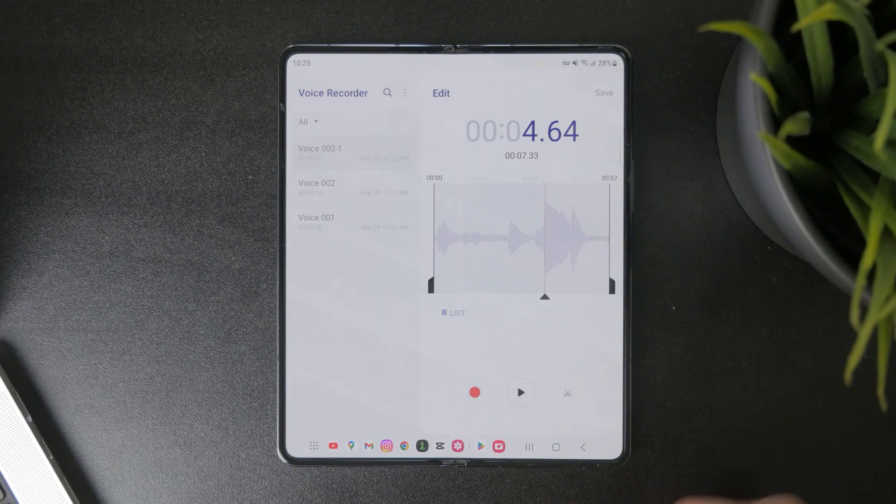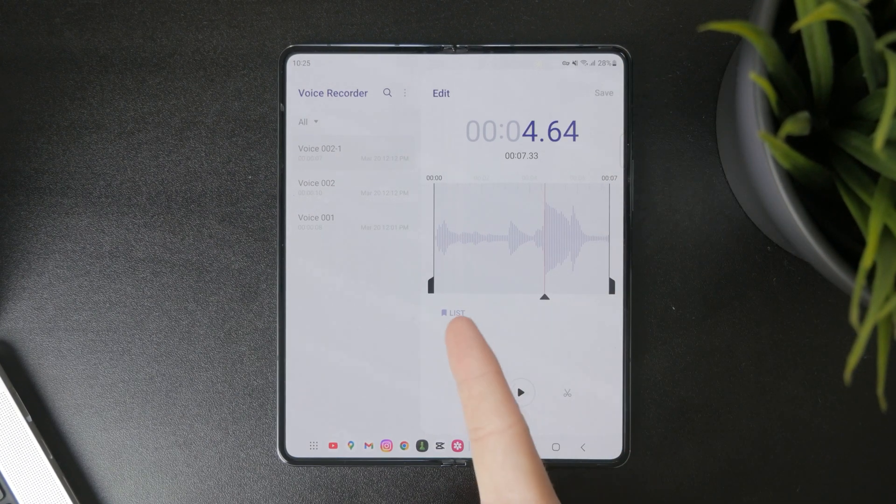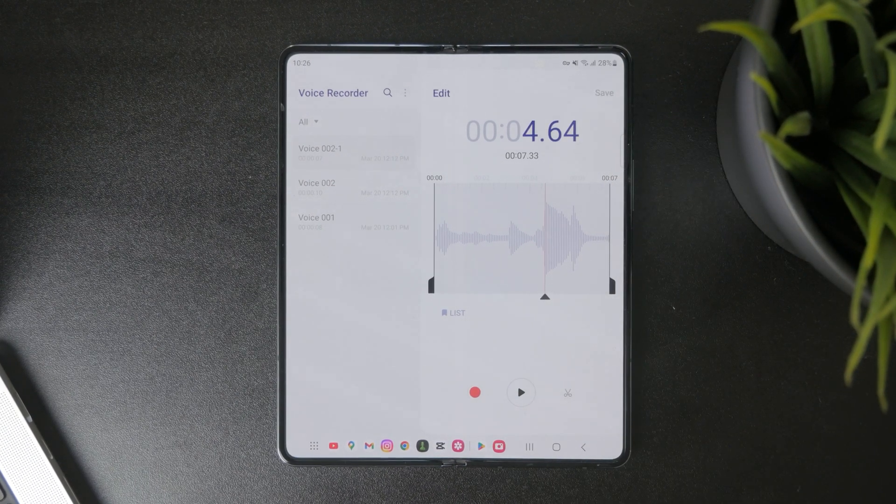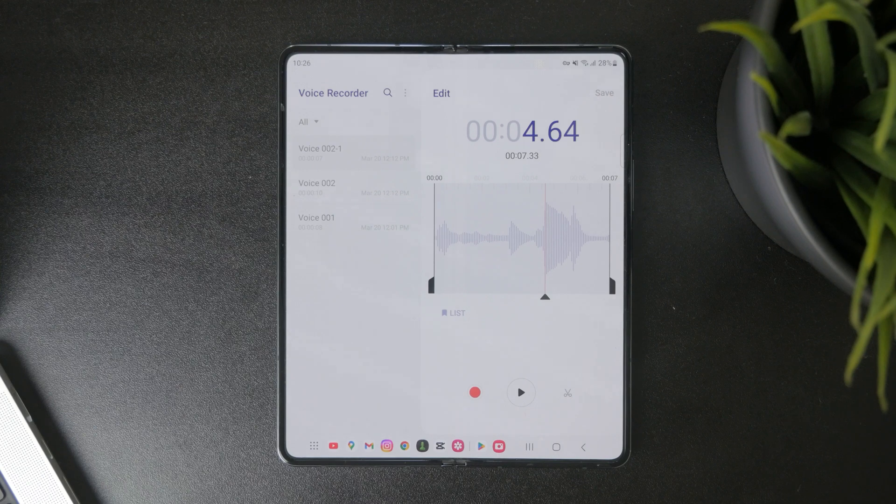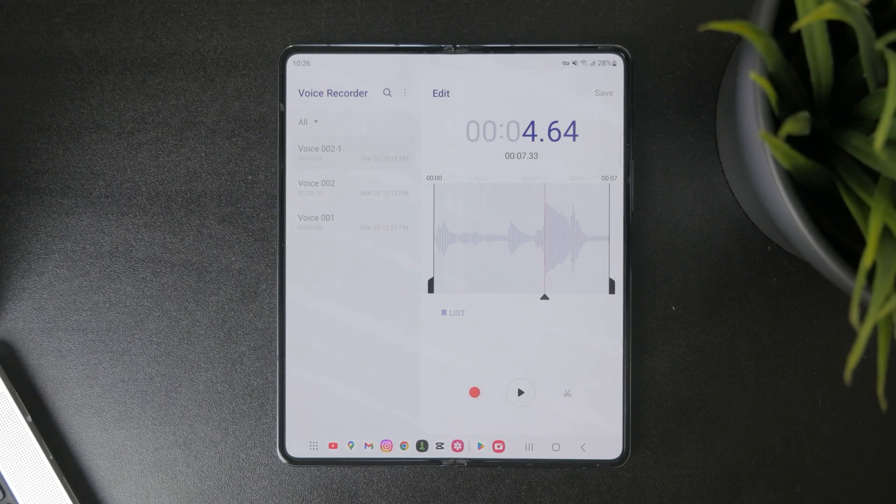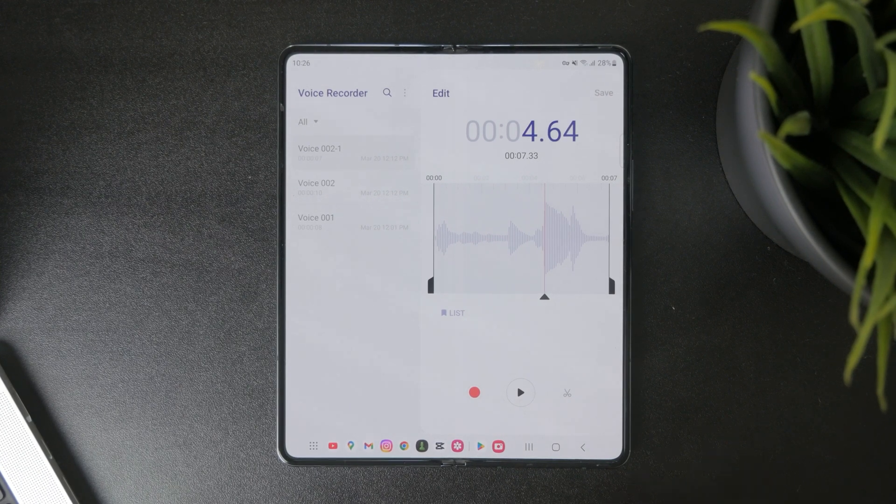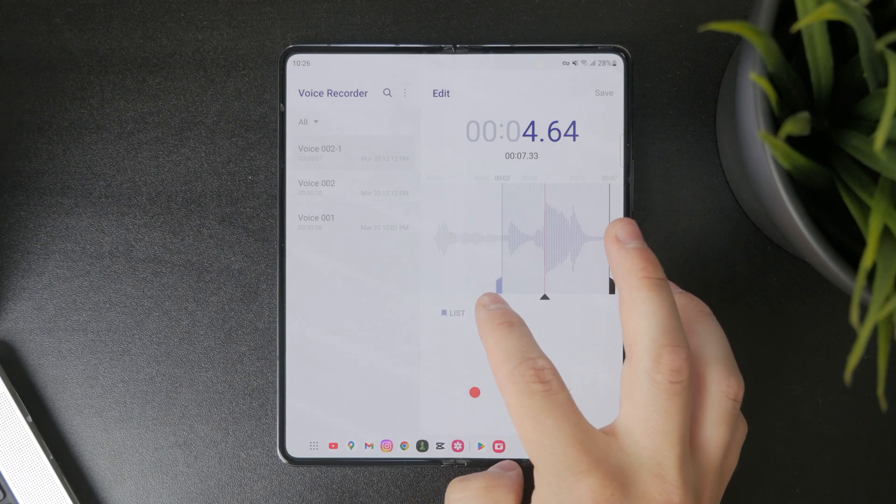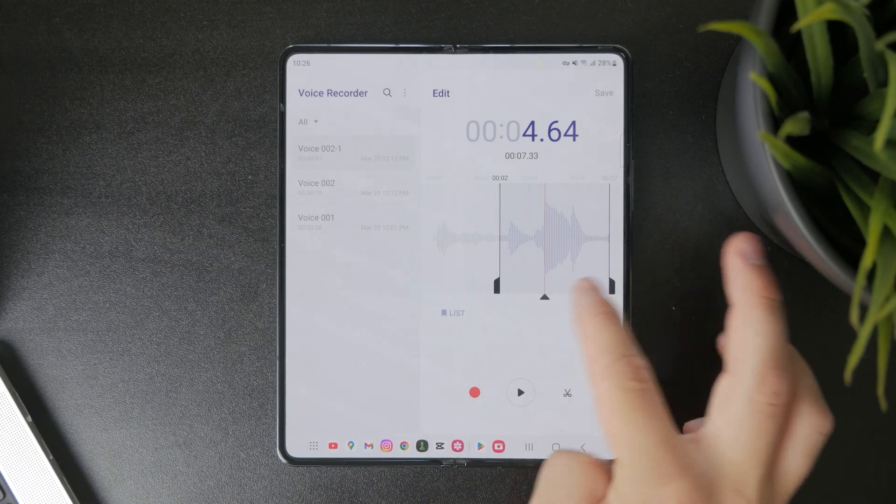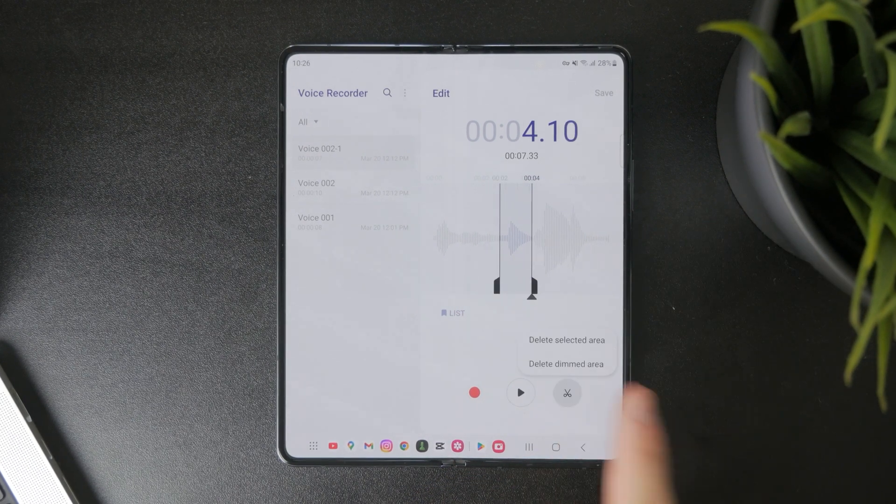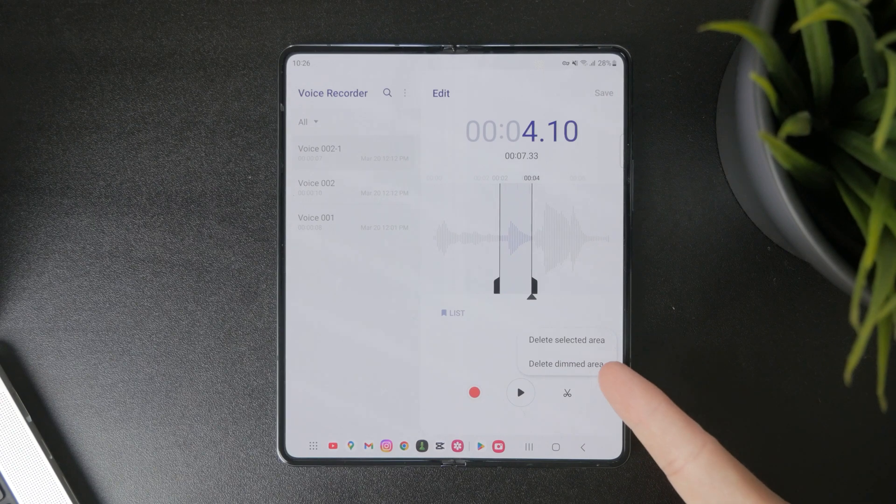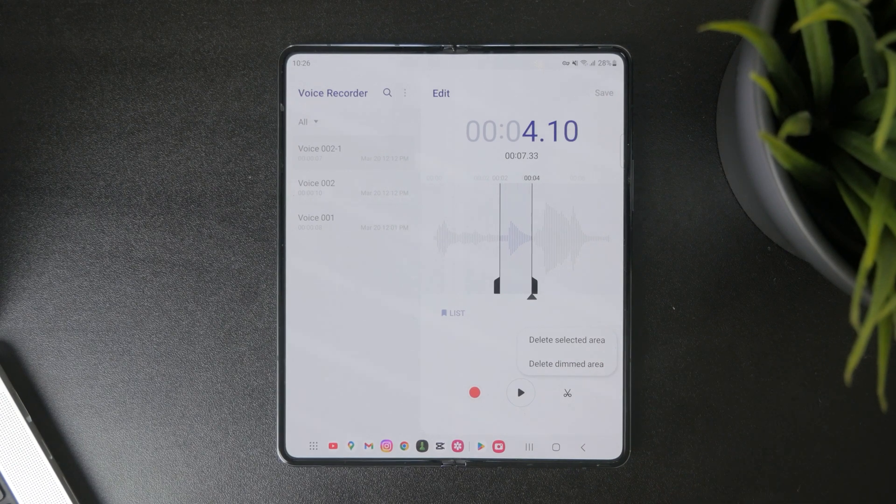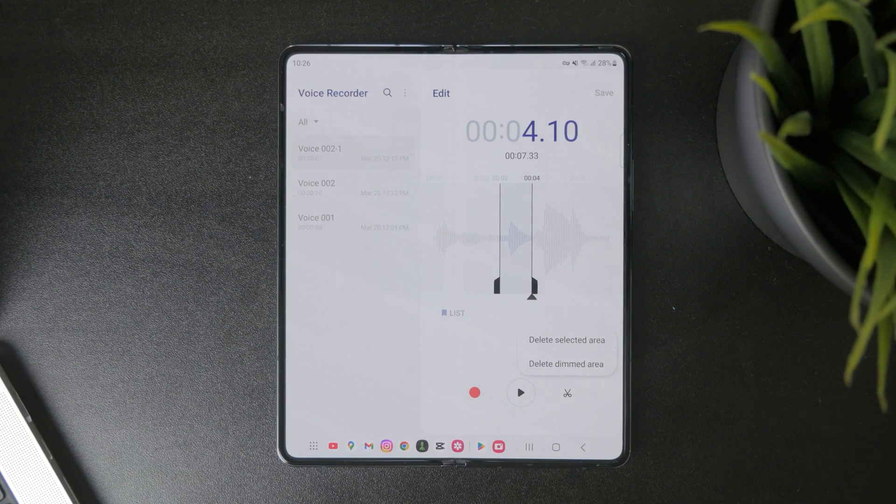Essentially I have the handles to select different portions and parts of that audio clip. So I can select an individual portion like that and when I click on the scissors icon it asks me whether I want to keep the selected area or whether I want to remove it.